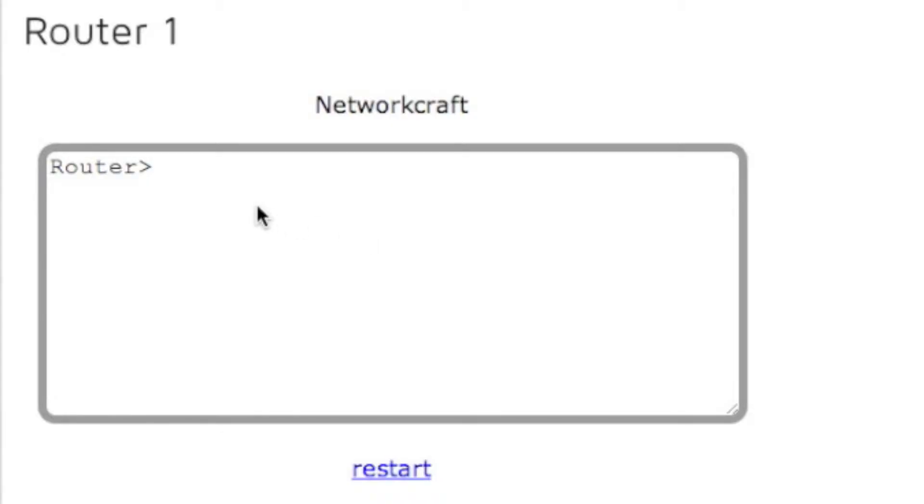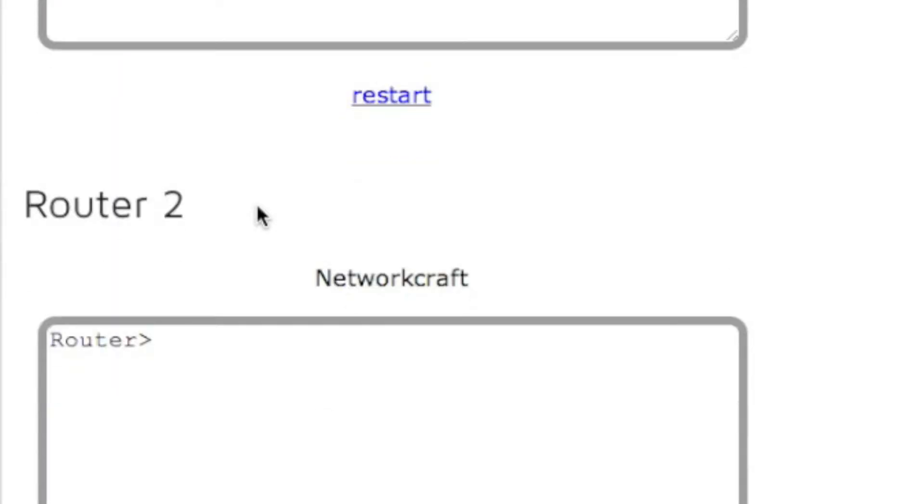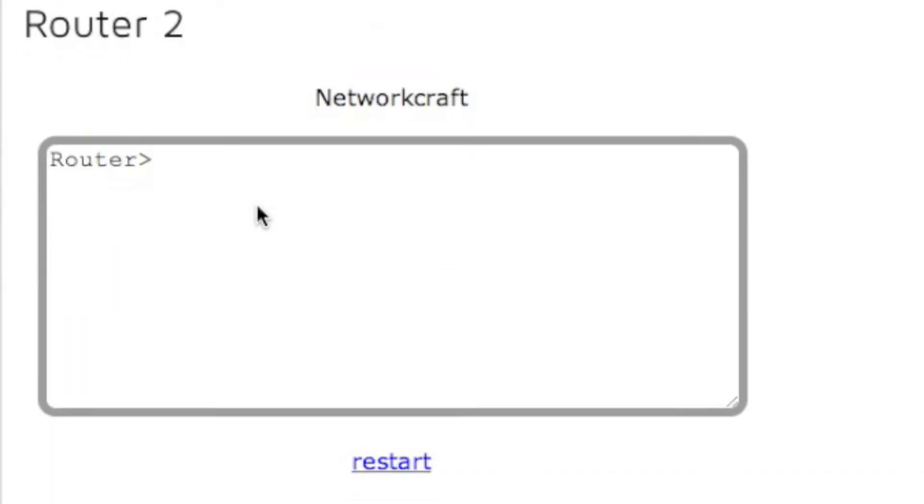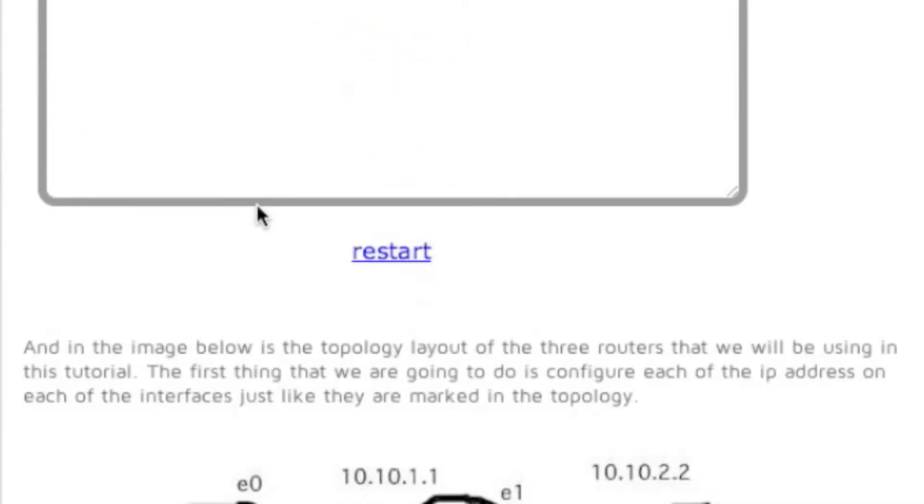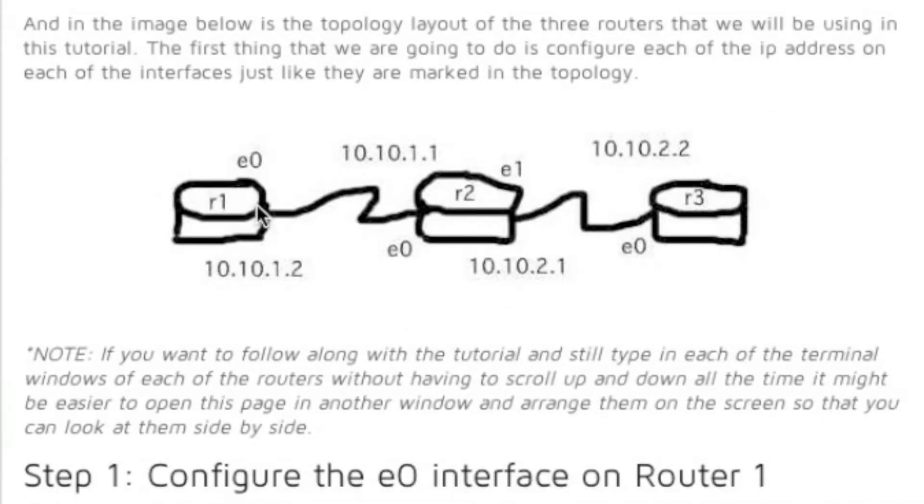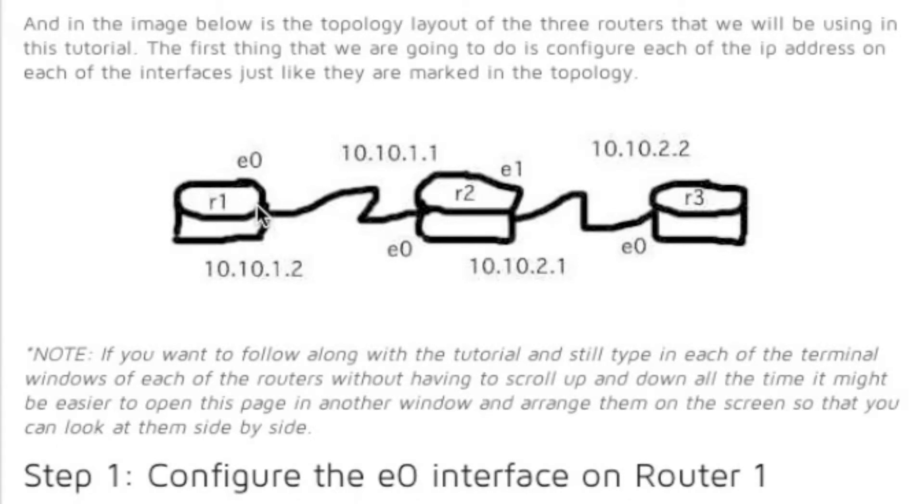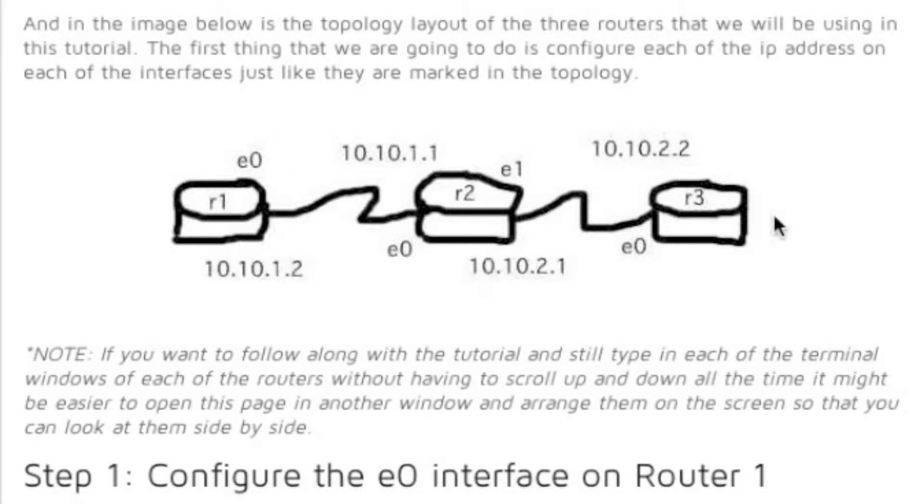Alright, this is router one. We have three different routers - router one, router two, and router three - and this is the topology we're going to use. So we have one router here, router two, and router three, and these are the IP addresses for each of their interfaces.